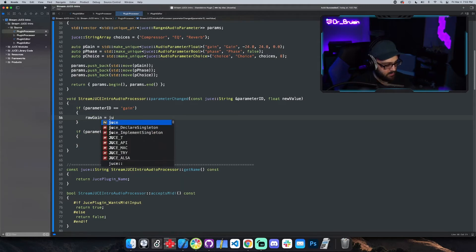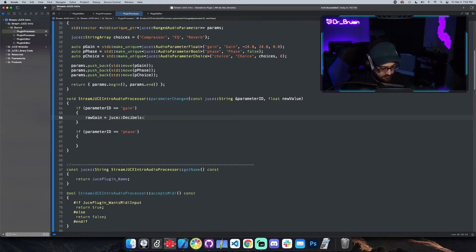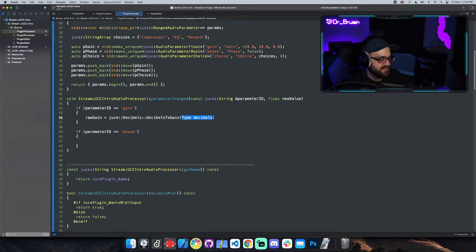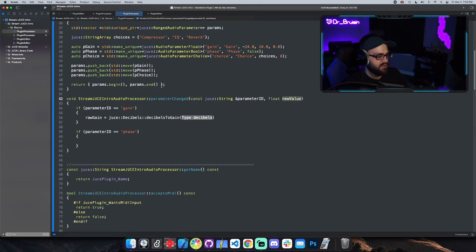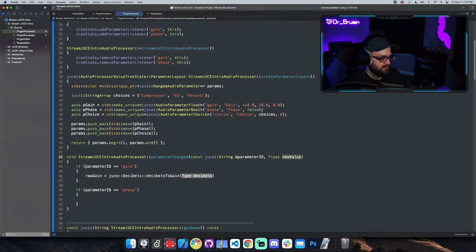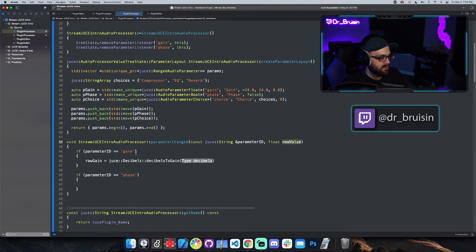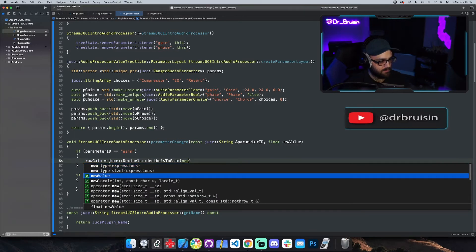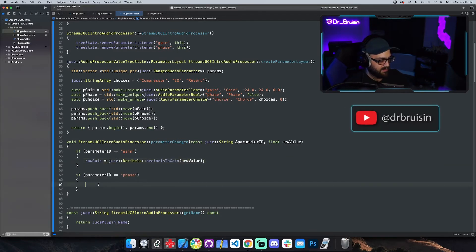In the gain branch we set `rawGain = juce::Decibels::decibelsToGain(newValue)`. The key here is that instead of calling `treeState.getRawParameterValue`, we use the `newValue` argument passed into `parameterChanged` — at that instant in time, `newValue` equals whatever was just changed on the slider. For phase, we simply set `phase = newValue`.